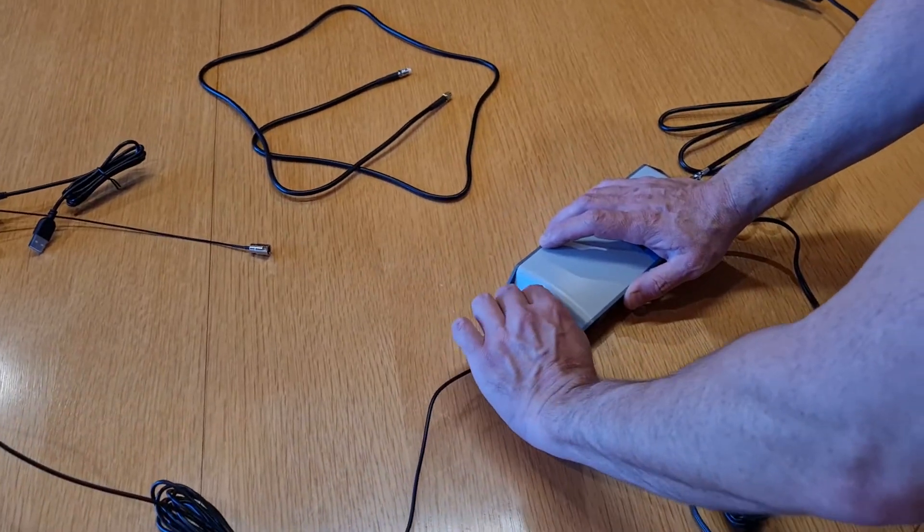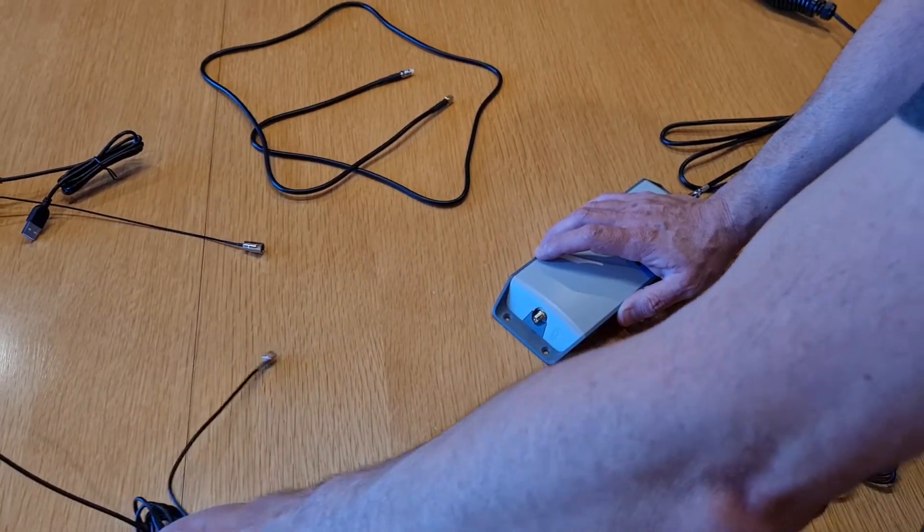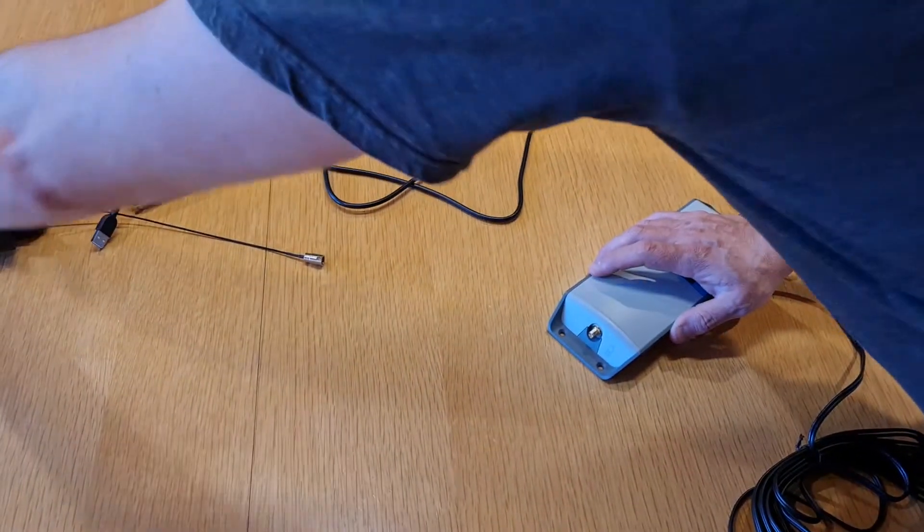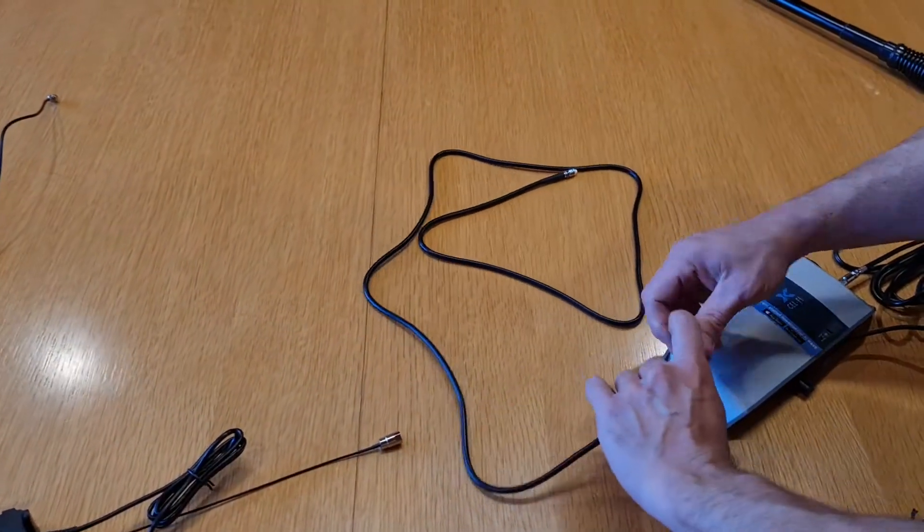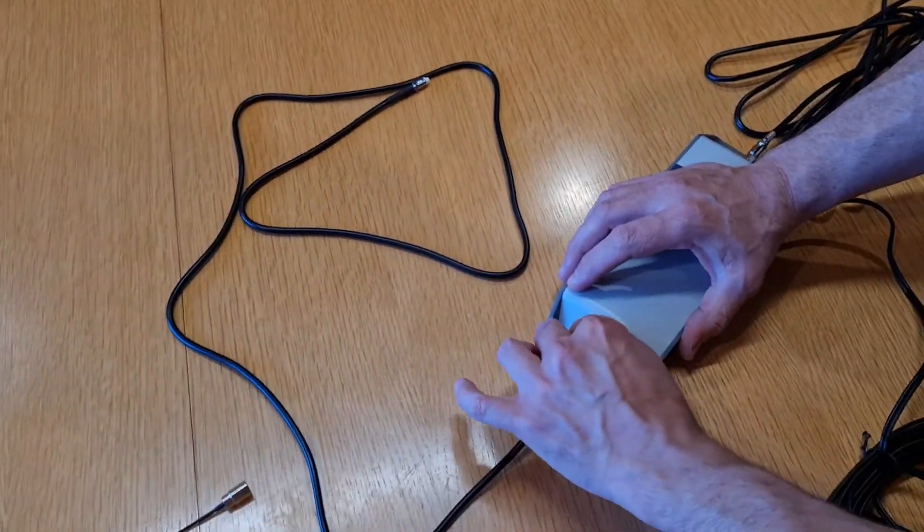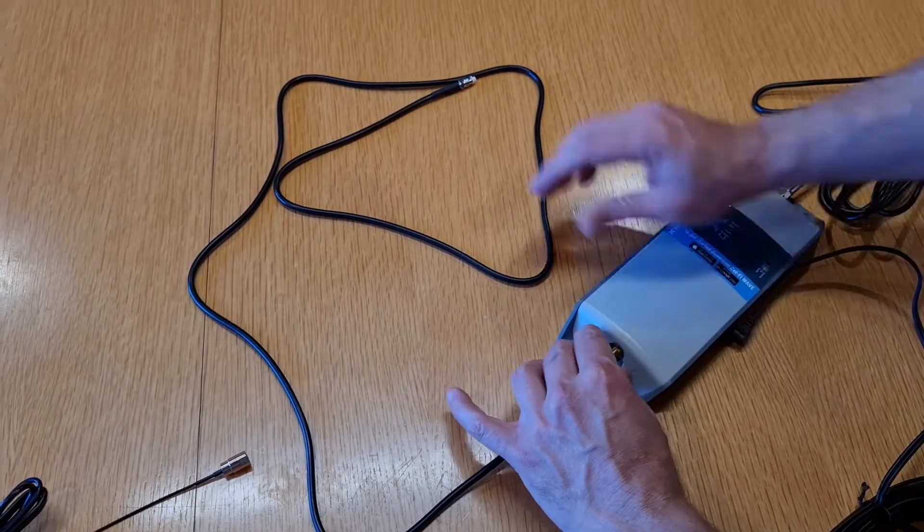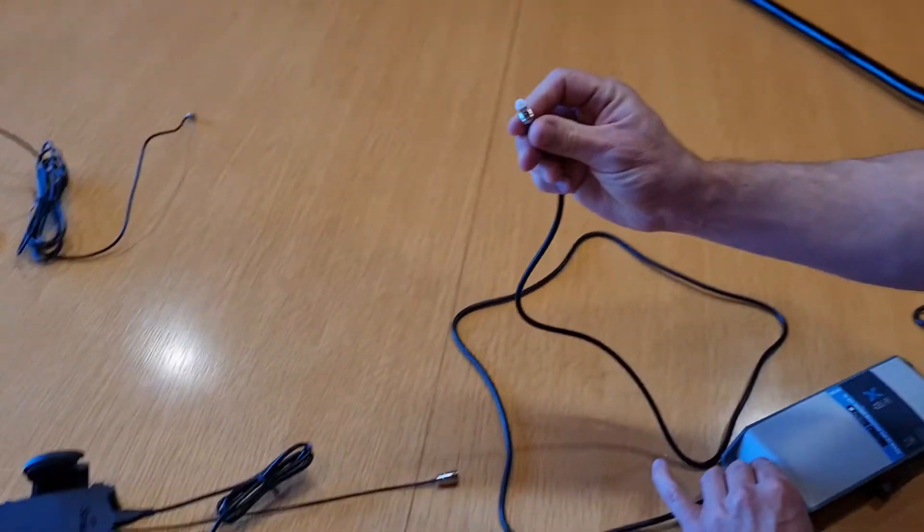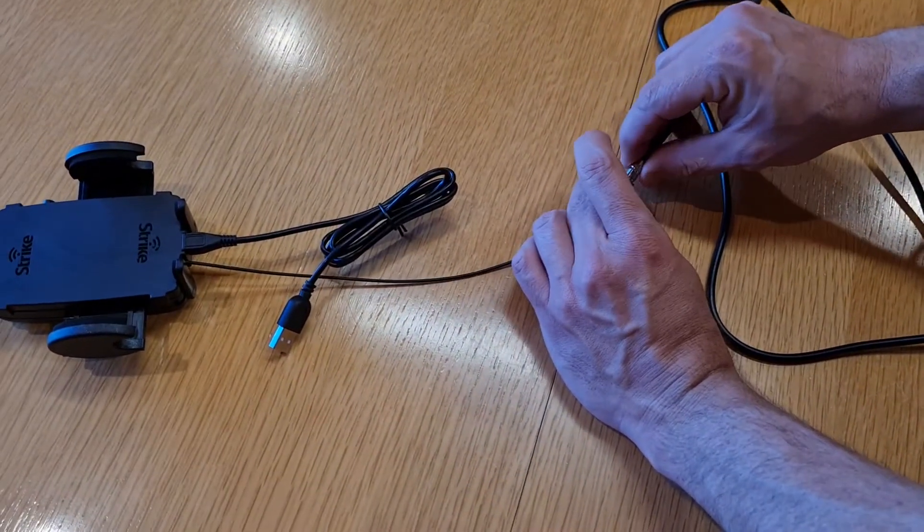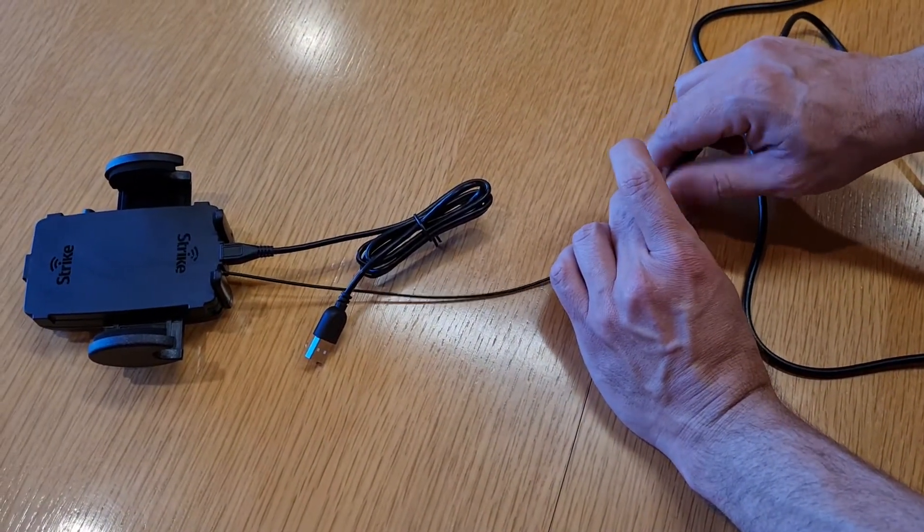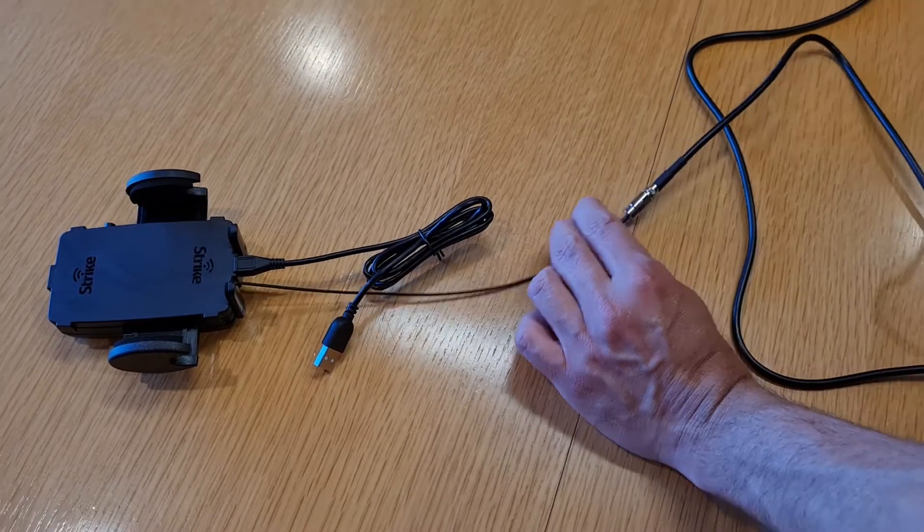So essentially we're replacing that antenna that will go inside your car that's radiating the signal. And we've got a cable there that has the SMA connection that goes onto the Selfire Go there, and then the other end is an FME connection that goes directly into any Strike cradle that has an internal passive antenna with it.